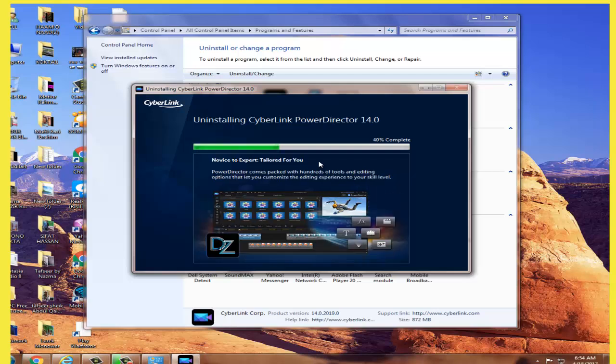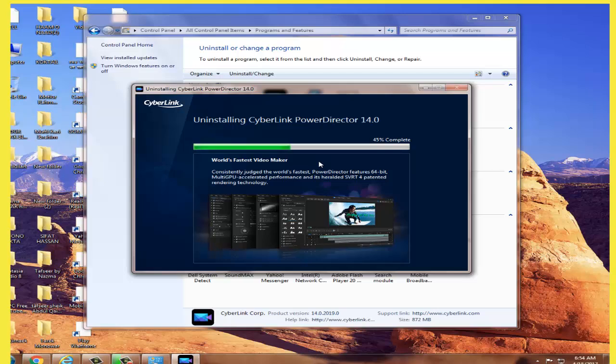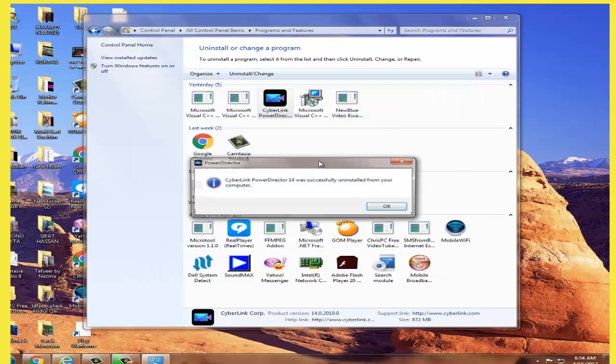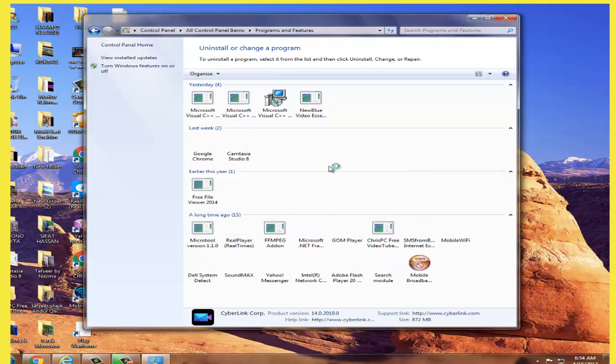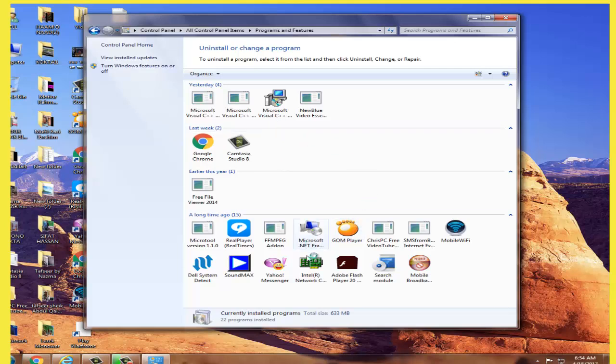Now it's uninstalling. Wait for 100% until the uninstall is complete. Then click OK, and you won't have that software on your computer anymore.